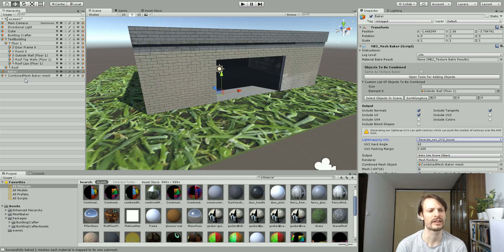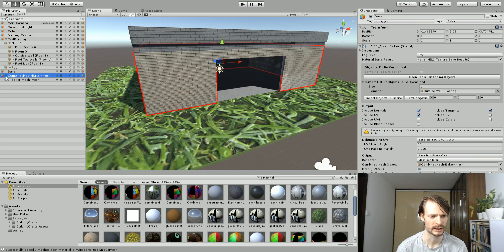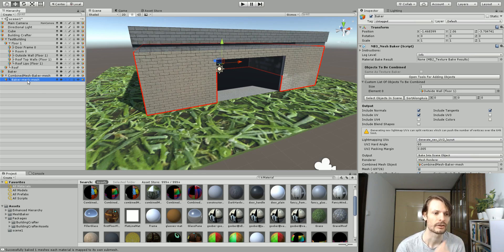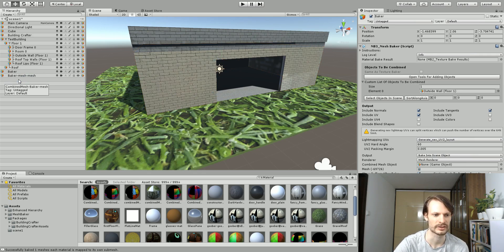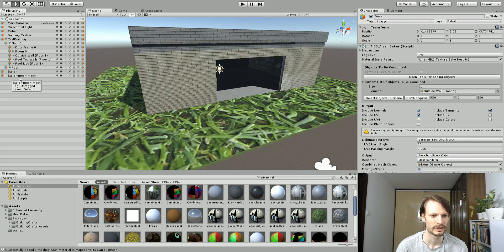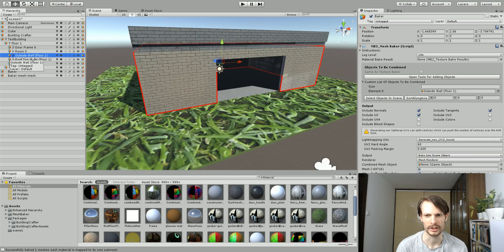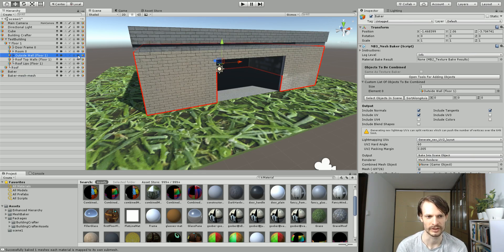Now what it's done is added an extra game object here called combined mesh mesh baker, and it has a child object and it's the child object that I want. I'm just going to drag this out, for example I can delete the parent object. Now what I'm going to do is I have this outside wall from the original building crafter and I'm just going to turn it off, disable it so we can't see it anymore.